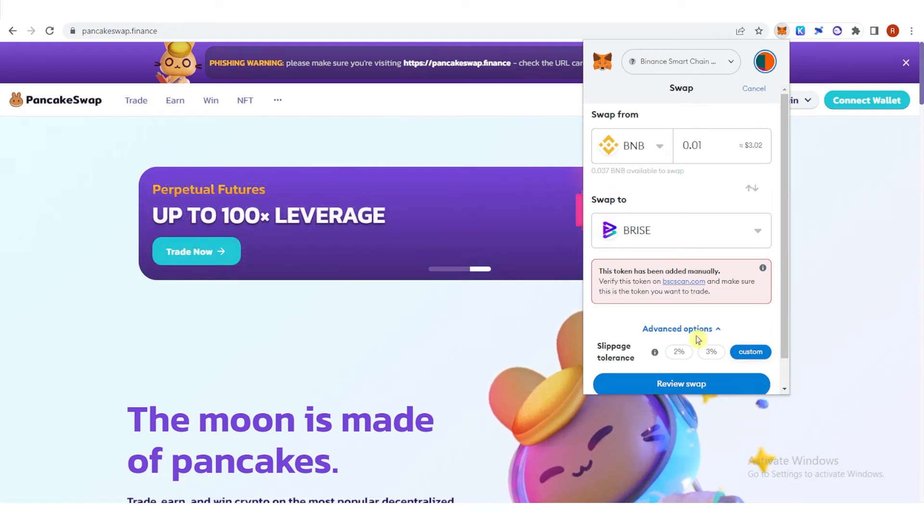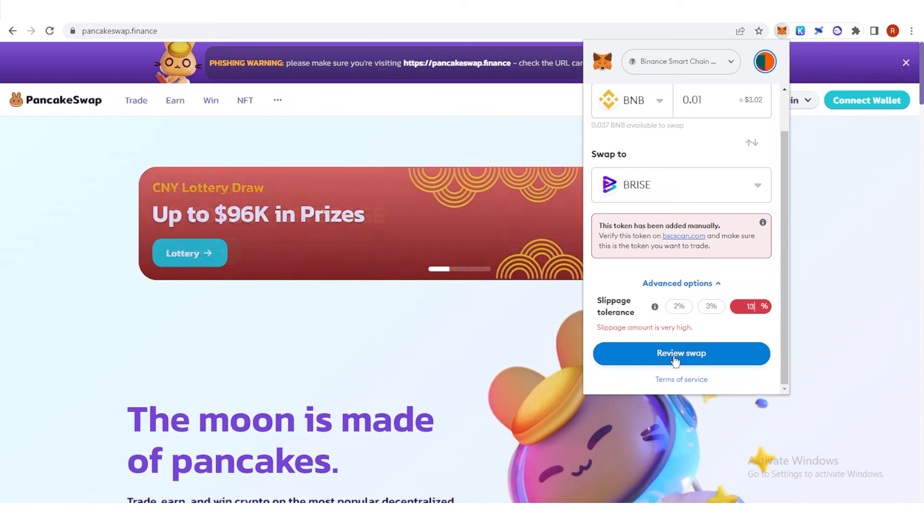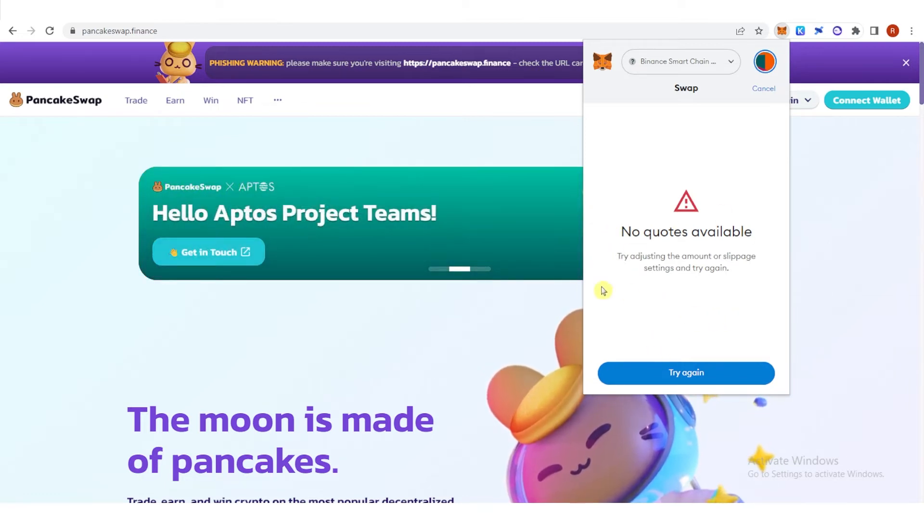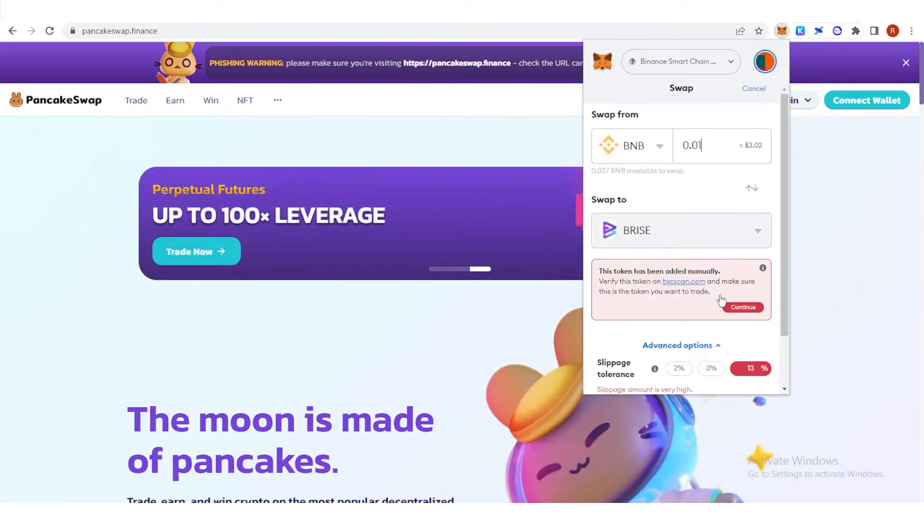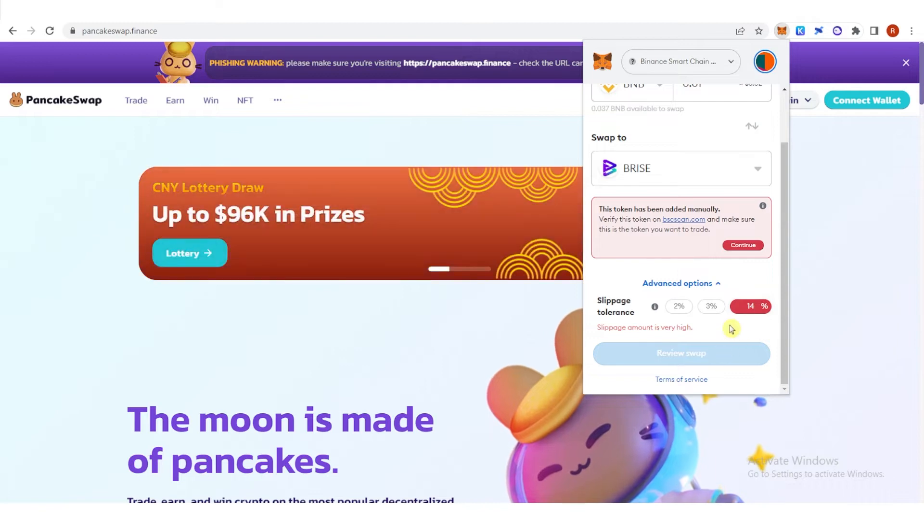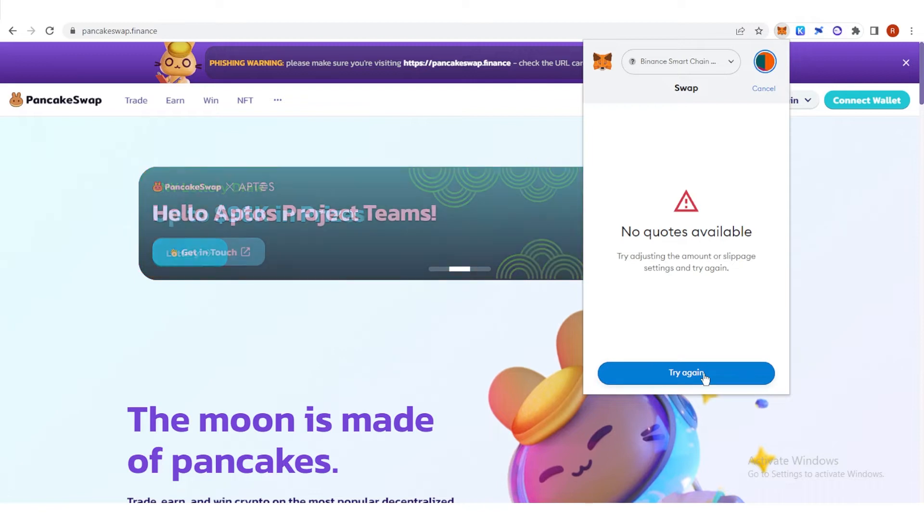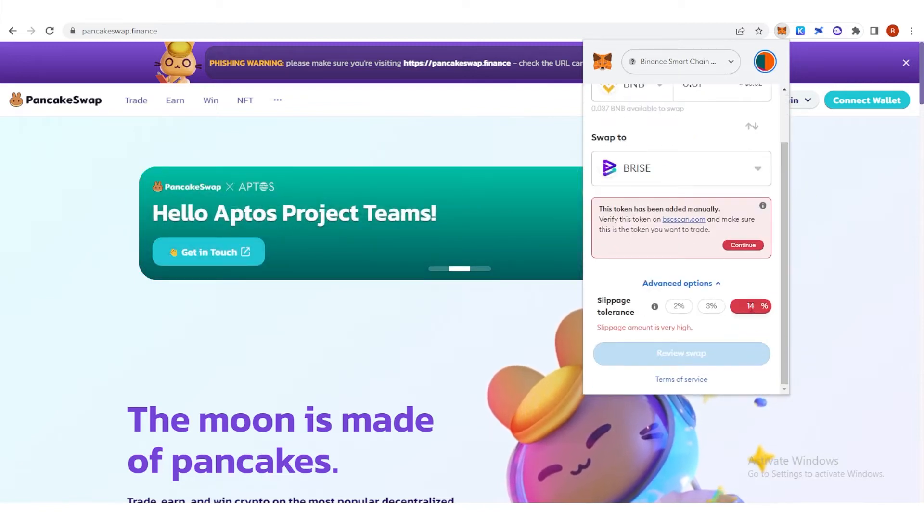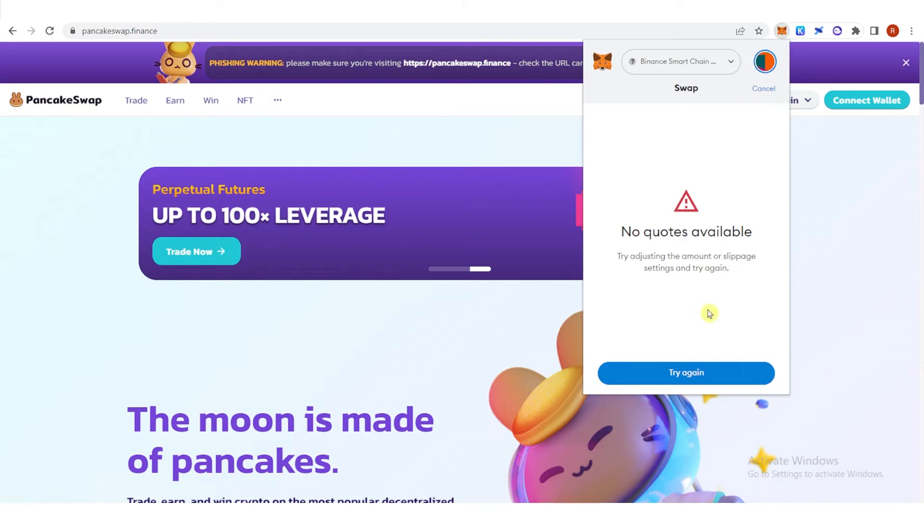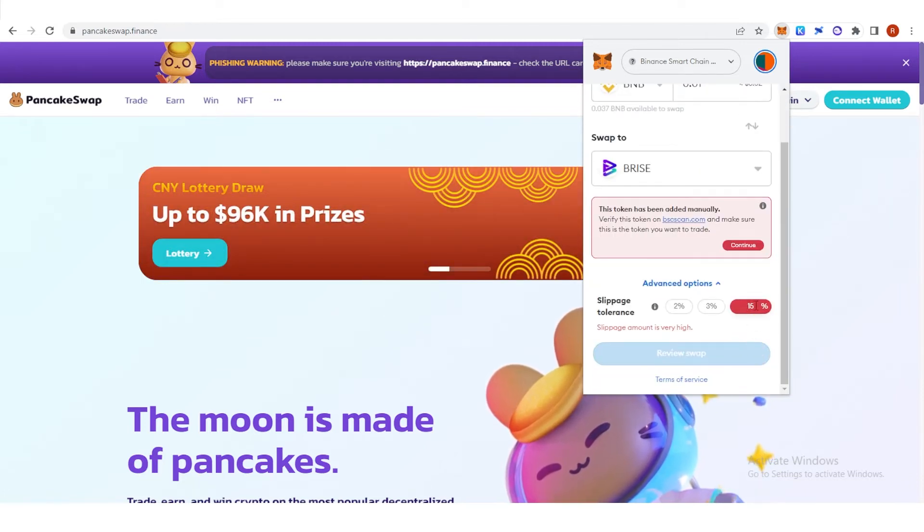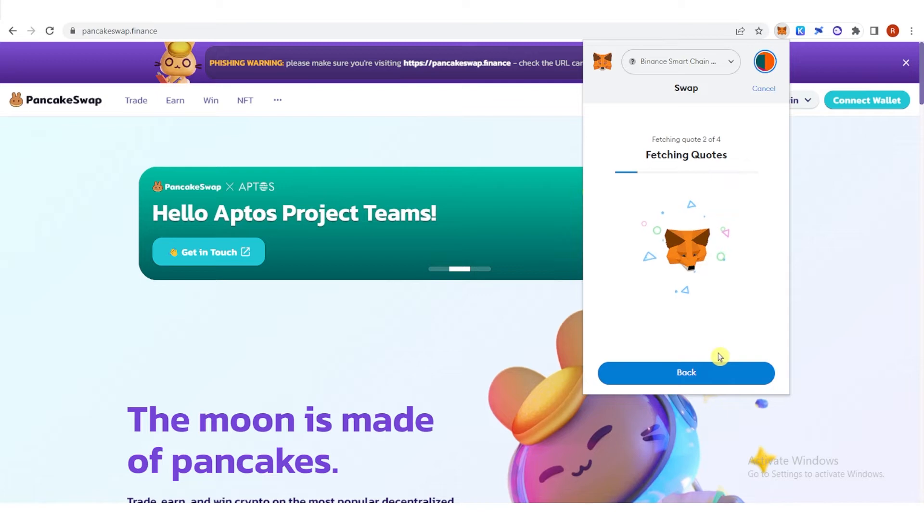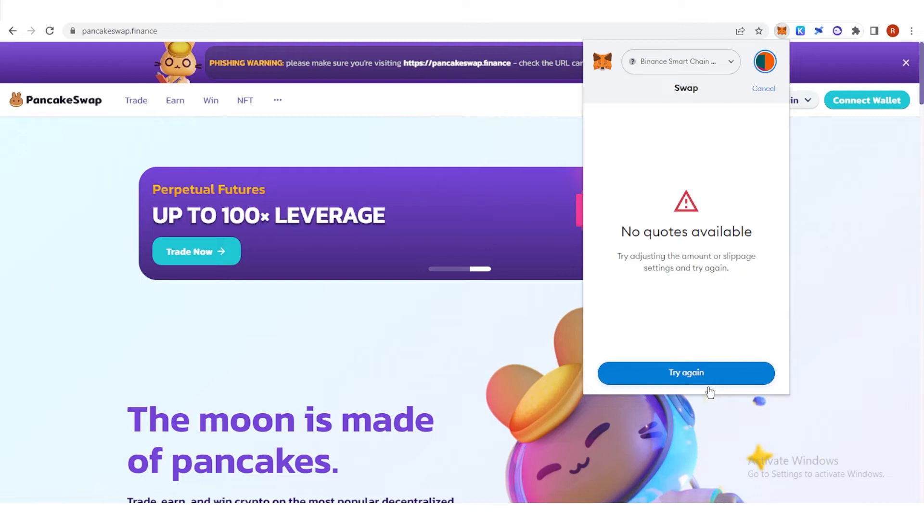For example, I want to set the slippage tolerance to 13% and click review swap. You can see here that no quotes available, so we should try adjusting the amount or slippage tolerance settings. Let's try 14%, click review swap, still no quotes available. Let's try 15%, click review swap, and there is still no quotes available. So I have a solution here.